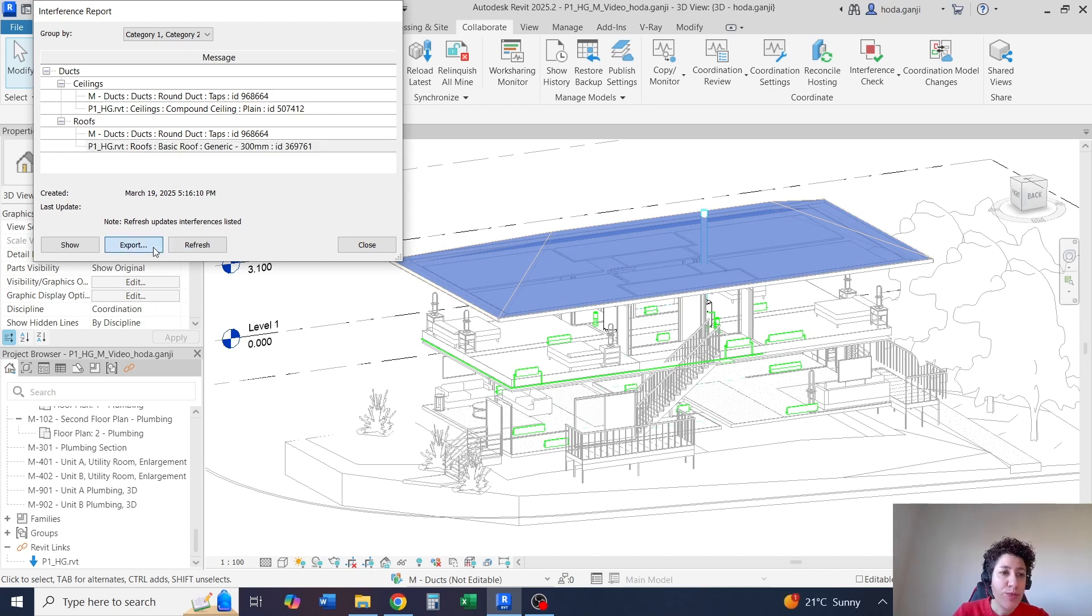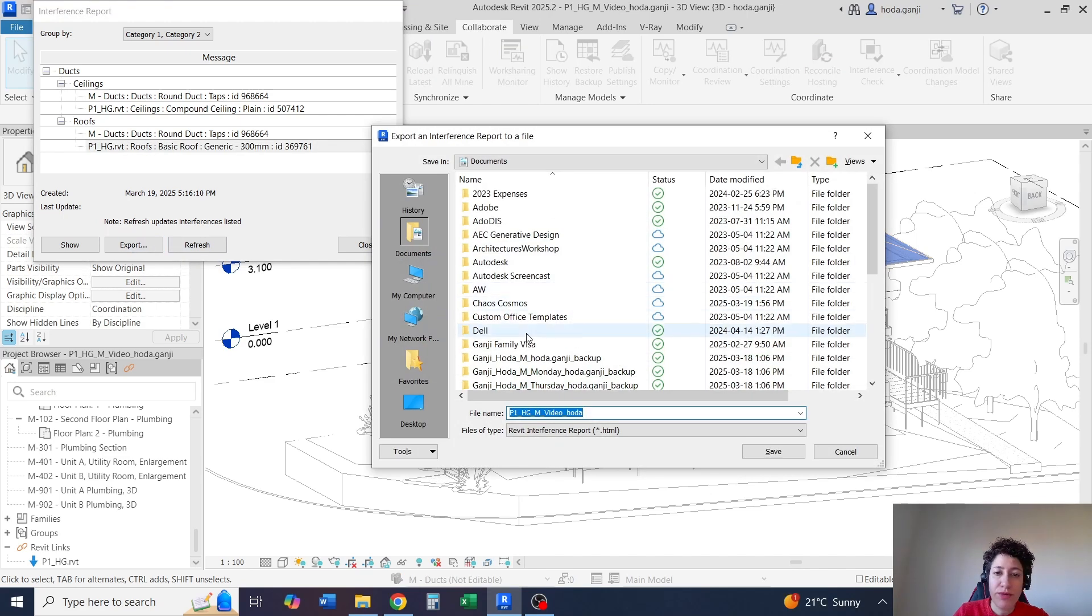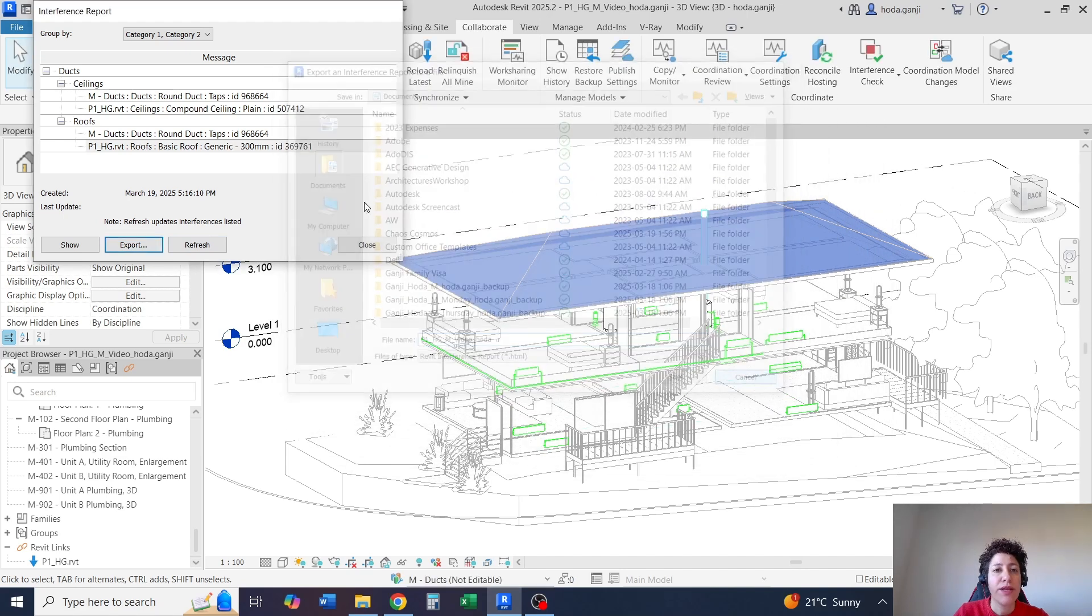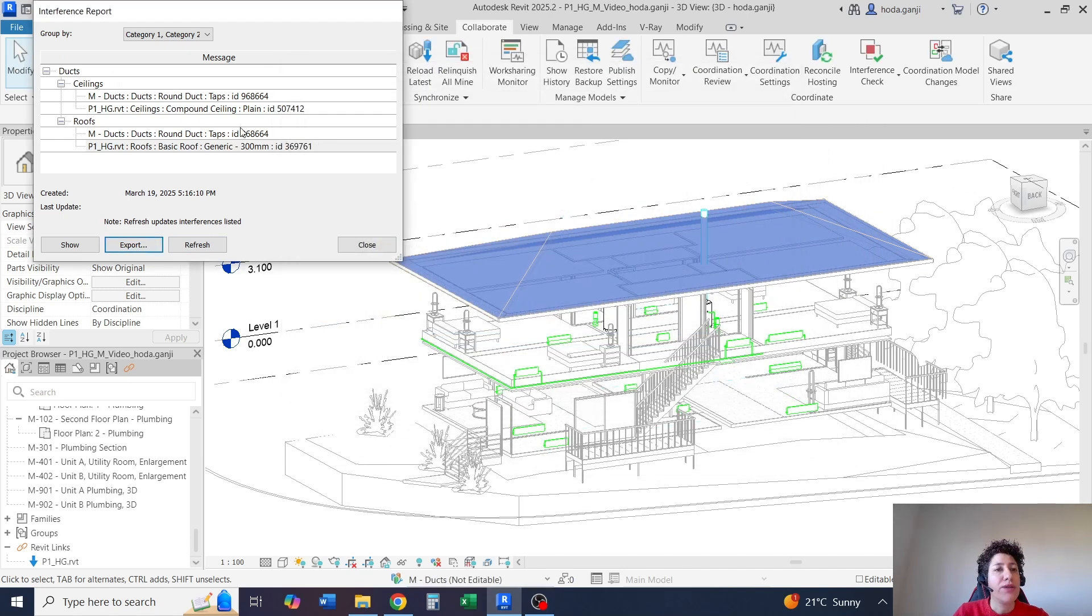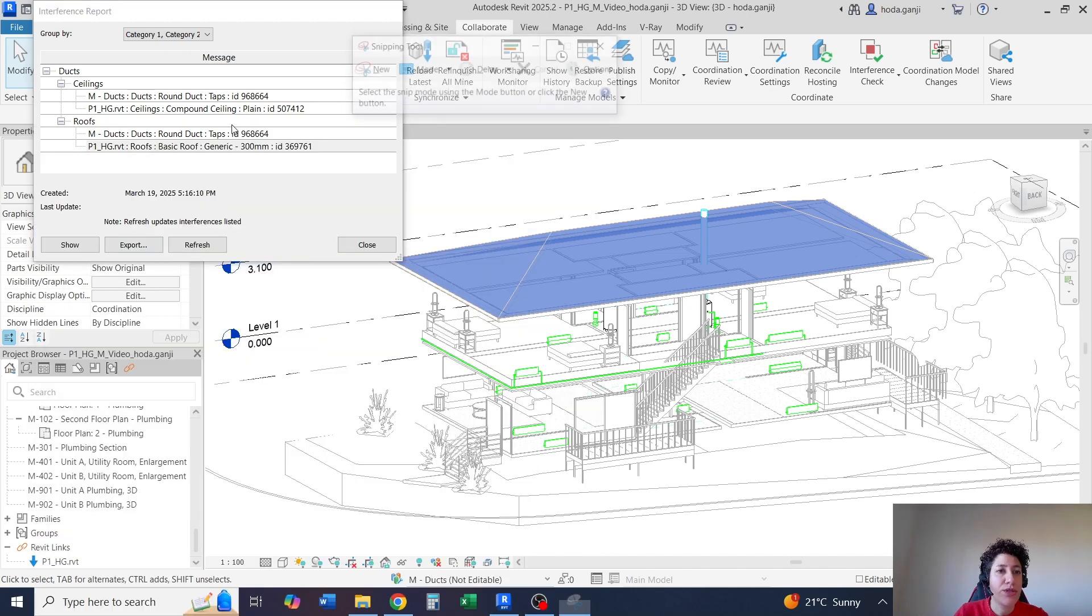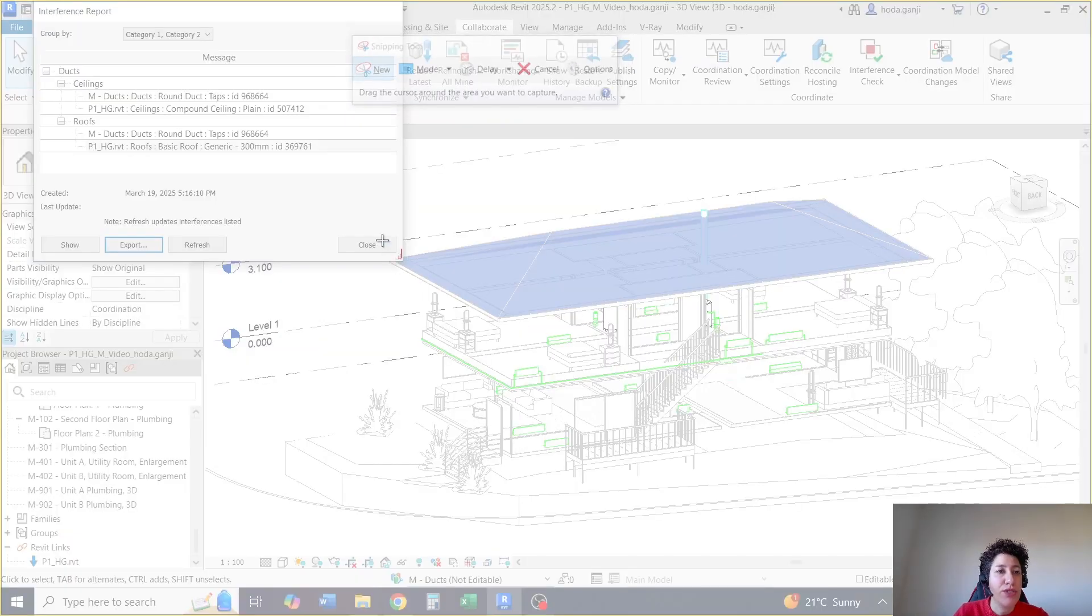You can export this report as HTML file. You can also take a screenshot and just use these IDs.